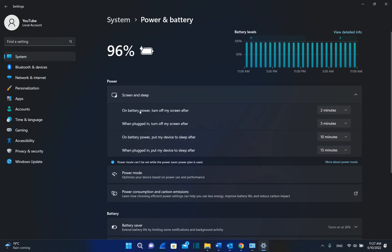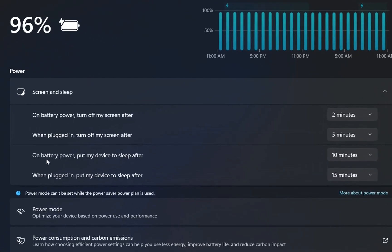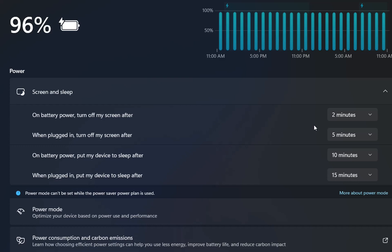When your computer is on battery power, turn off my screen after 2 minutes. This is the default. When plugged in, turn off my screen after 5 minutes. When on battery power, put my device to sleep after 10 minutes, and when plugged in, put my device to sleep after 15 minutes. Practically, these settings are annoying. Turning off your screen after 2 minutes if you didn't enter input on the PC, I think it's very low.